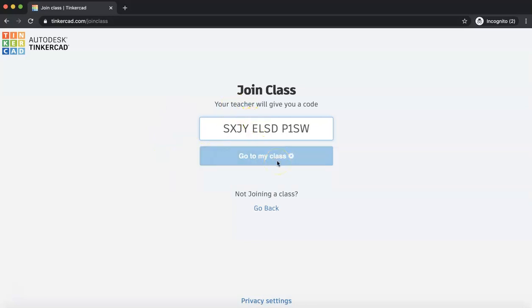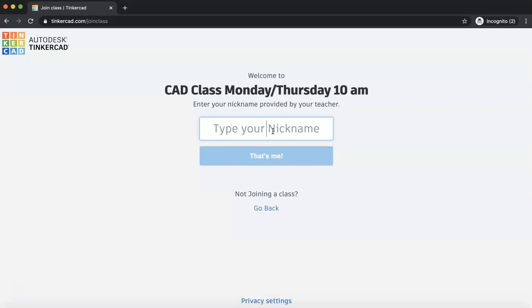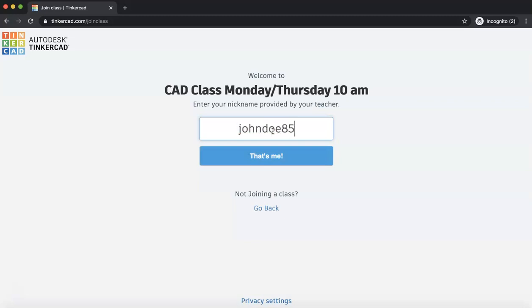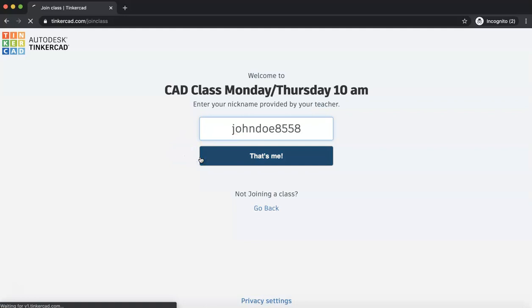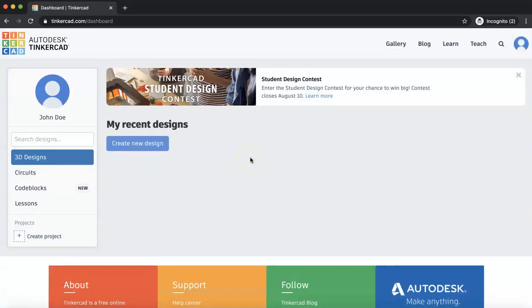And it will take a little bit for it to load. And then you're going to be entering your nickname. And this is also going to be provided by your teacher, not your own nickname. It's going to be a nickname that is provided by your teacher. Now as a sample, my name is not John Doe, but this is just a sample. This is the sample nickname that is given to me. So click That's Me. And then Welcome. Here you are in the class.